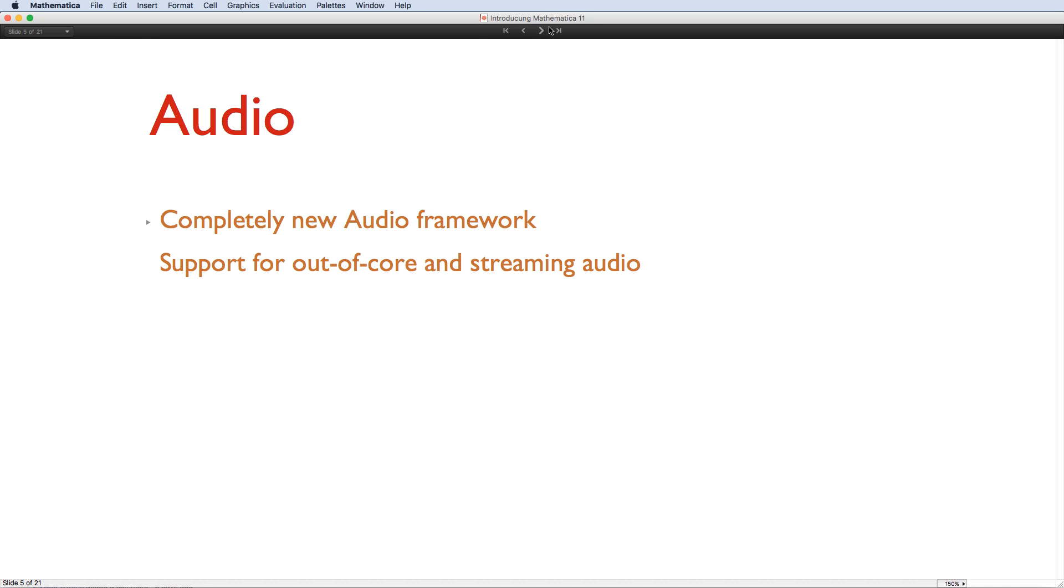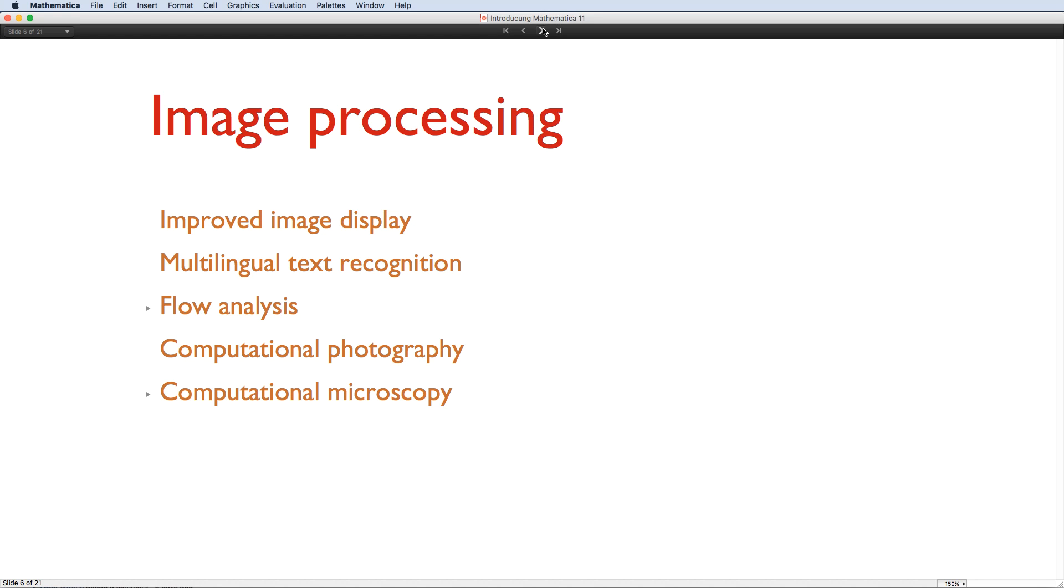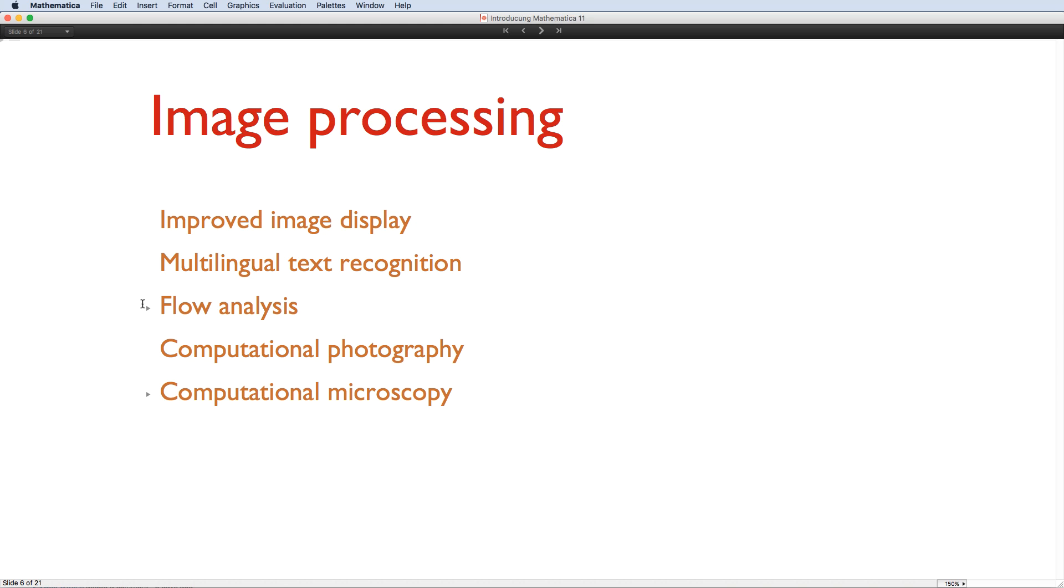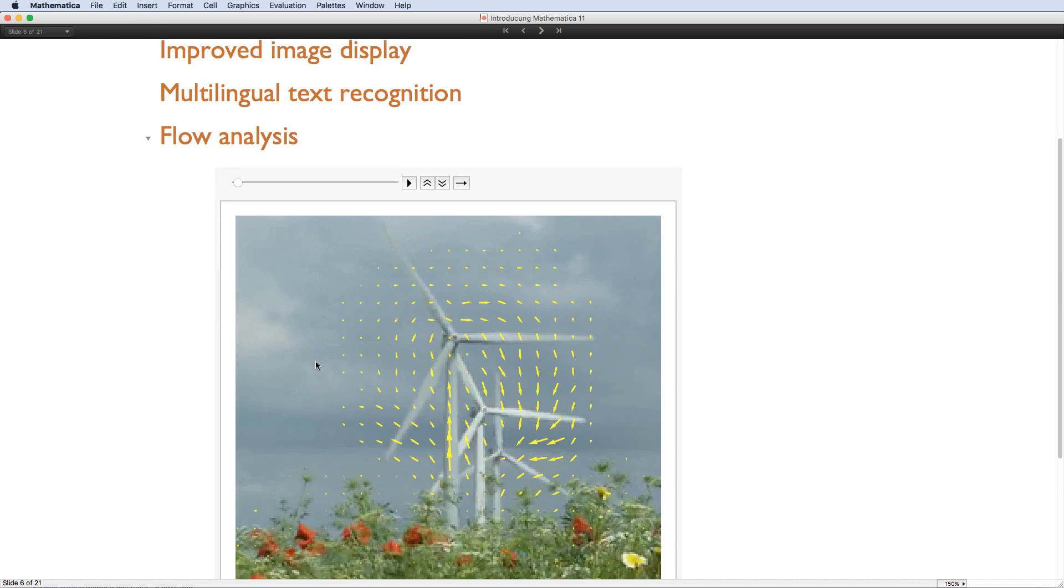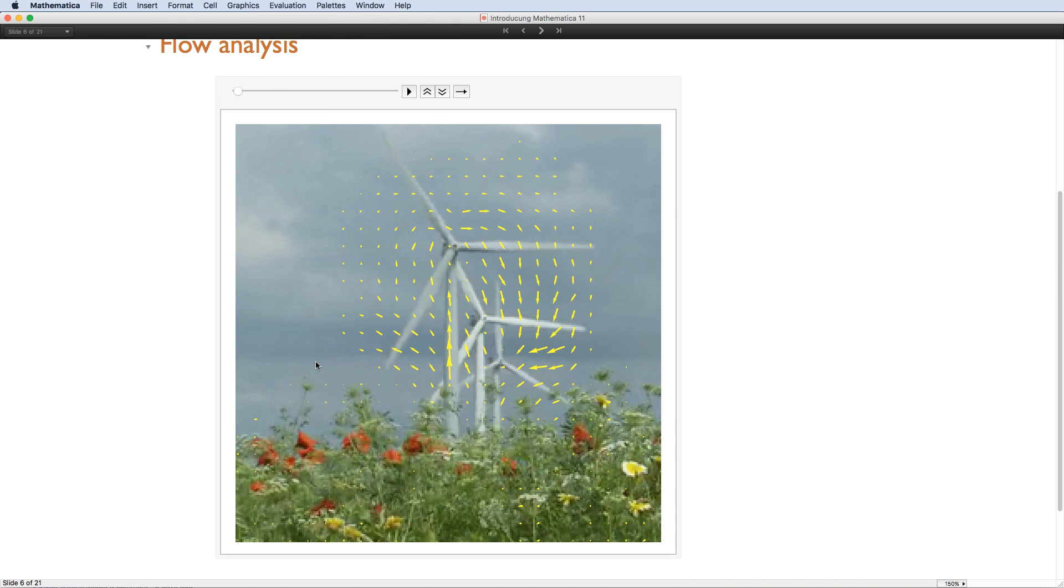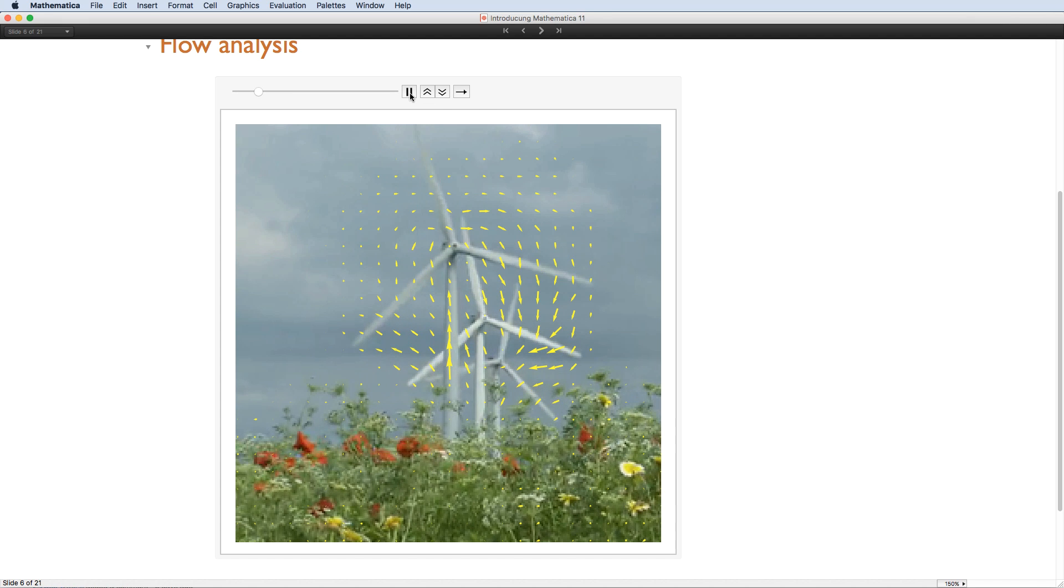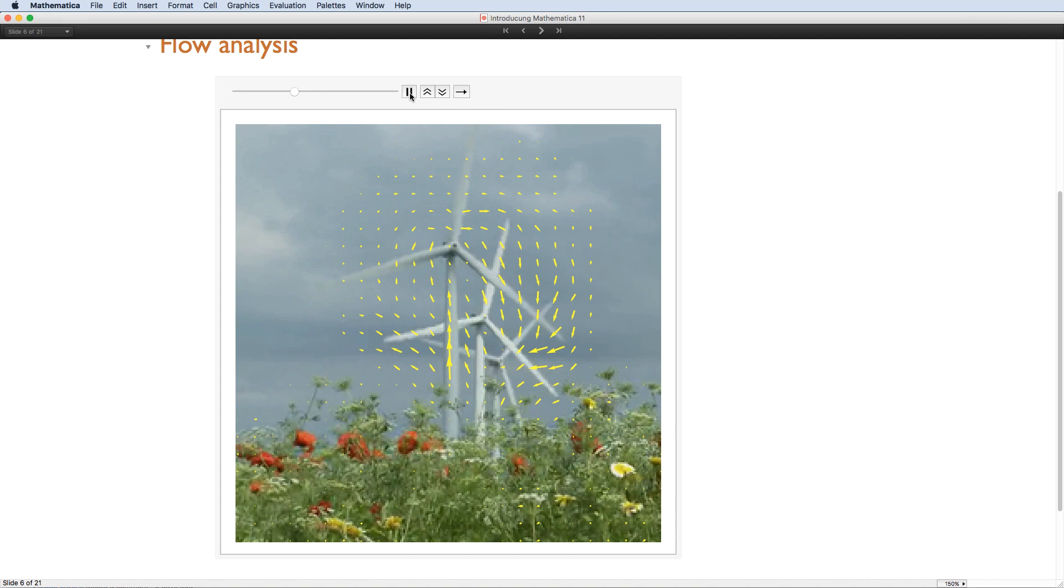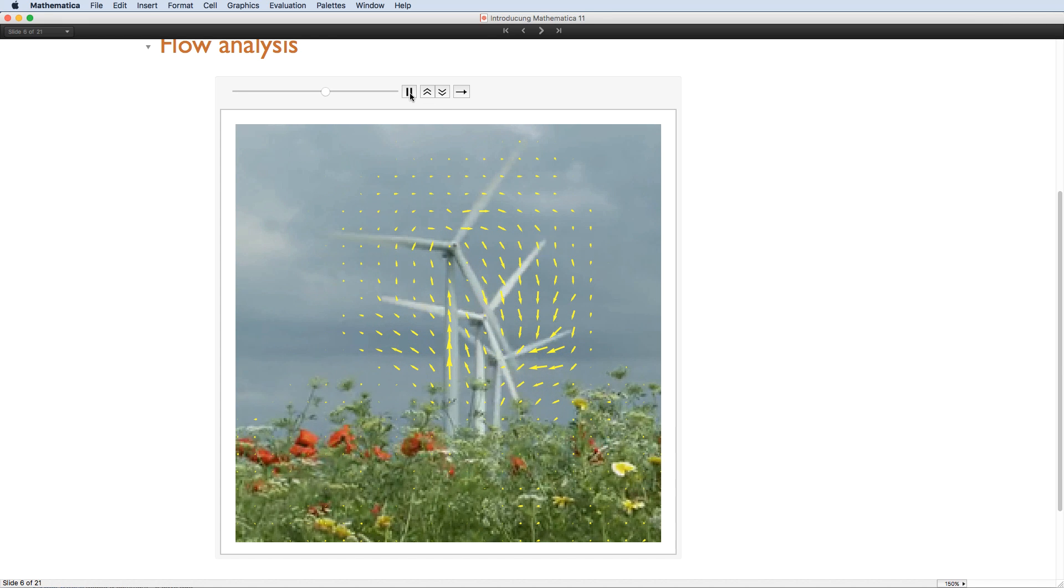Of course, one area where Mathematica is already very strong is image processing, but there are lots of new capabilities here too. There's better support for processing and viewing out-of-core images, significantly extended image highlighting, and much better colour support. Text recognition makes use of the improvements to international character sets and word data that I already mentioned, so that it now supports 60 different languages. There are new capabilities for image alignment, and measuring content displacement between sequences of images. I'm using image displacement measurement here to overlay a vector diagram which indicates the average flow through this video sequence.